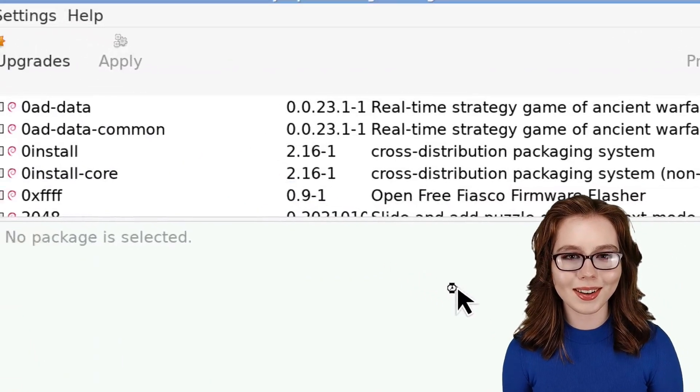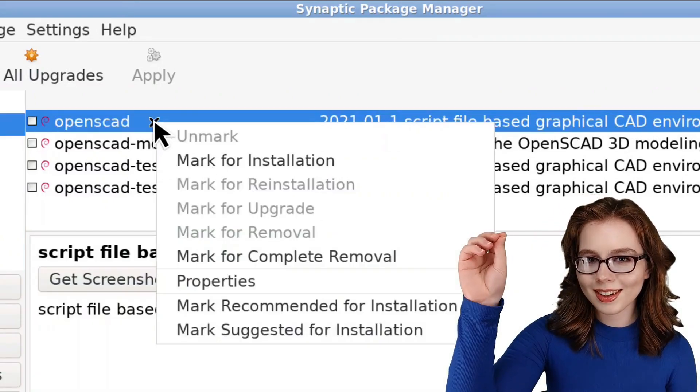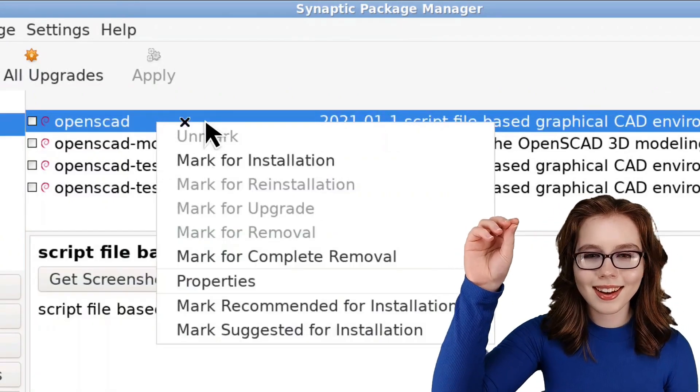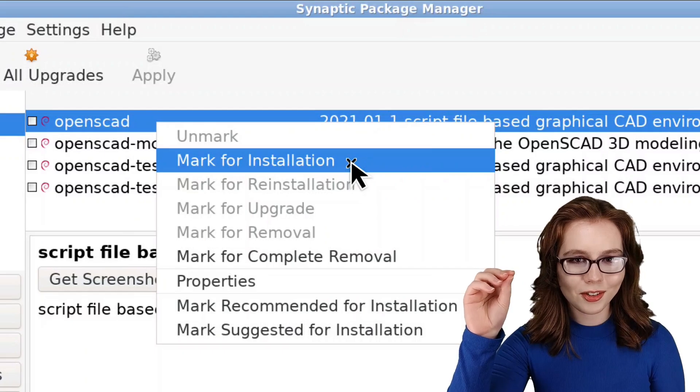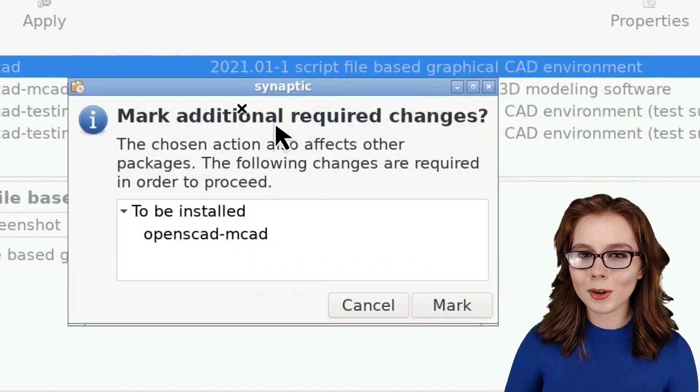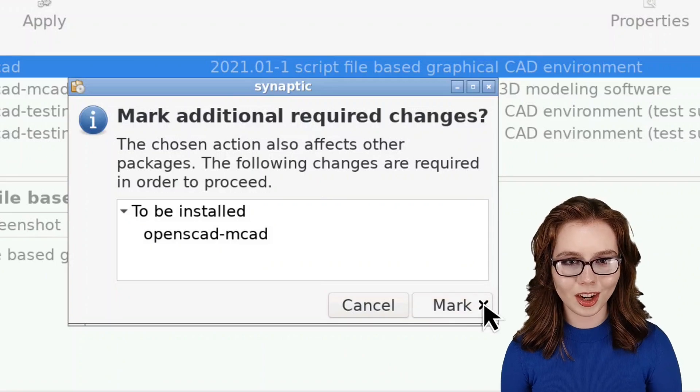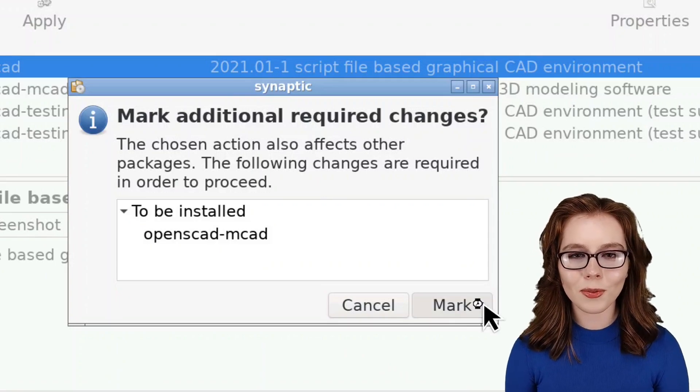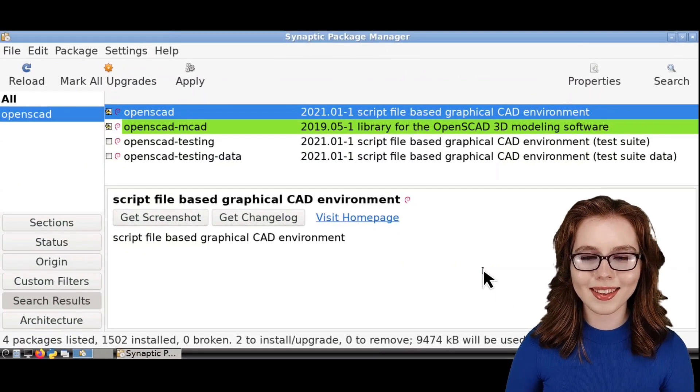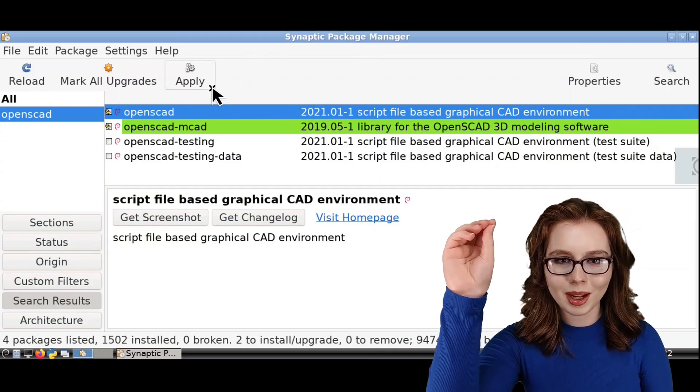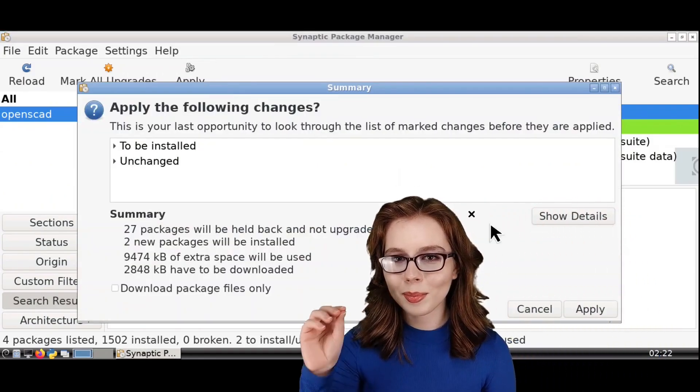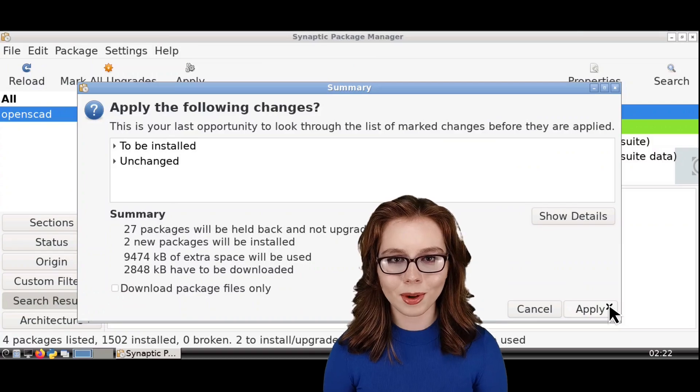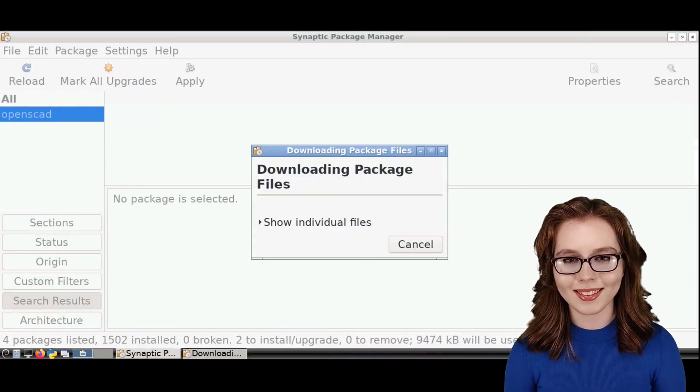When OpenSCAD comes up, we can right-click on it, select Mark for Installation, and then click on the Mark button for the additional required changes. From there, to download OpenSCAD, we just have to click on the Apply button, and then click on Apply again to confirm that we want to download OpenSCAD.